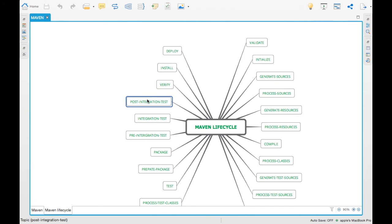'Post-integration-test' is the opposite of pre-integration — whatever was started in pre-integration can be cleaned up here. 'Verify' checks whether the packages are perfectly packaged and meet the required standards. For example, it checks whether the jars are of good quality and can be unzipped in the correct format.